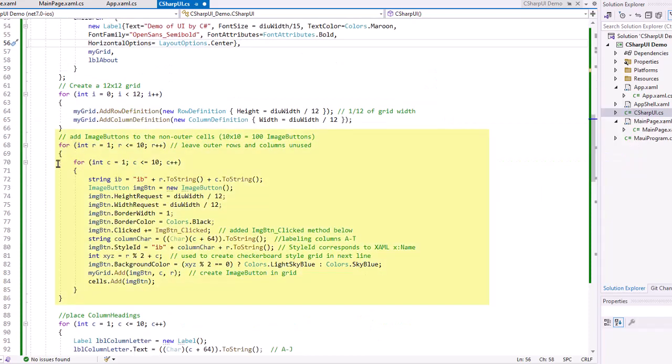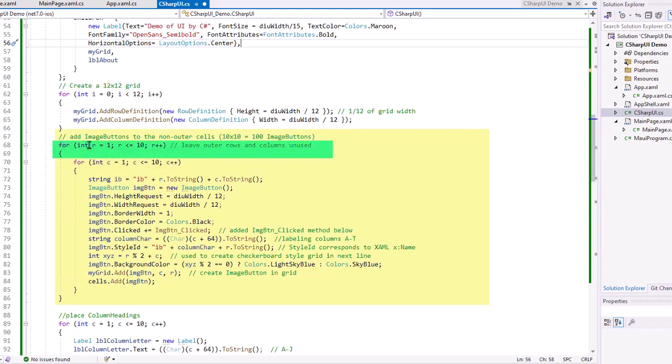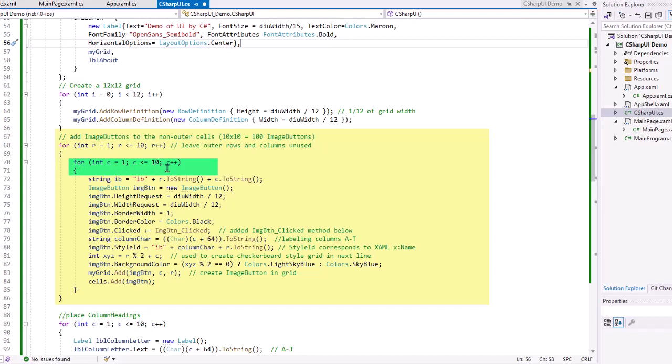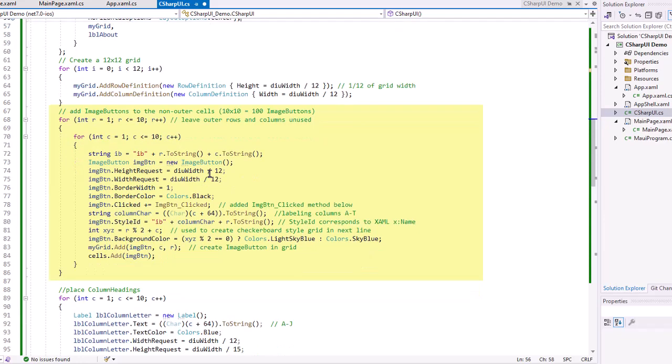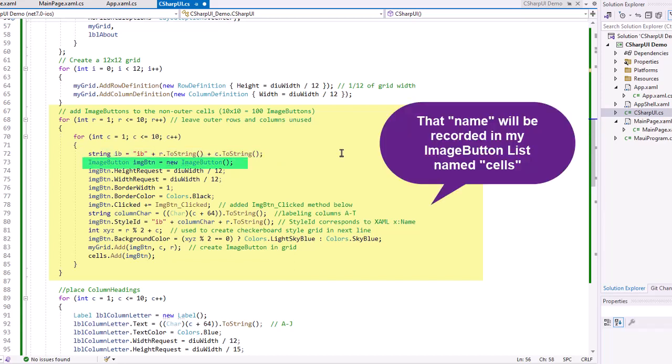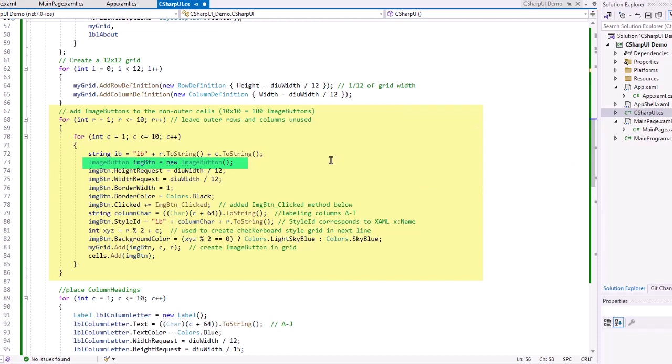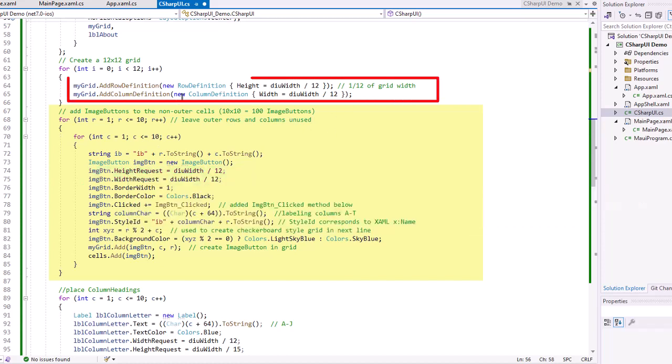We're going to add image buttons then using a loop. So I'm going to go from my rows of one through 10. Remember, there's 12 rows total. So I'm not using the zero and the 11 row. And then for each row, I'm going to go to the columns one through 10, ignoring again, the comma zero and the comma of 11. I'm going to create a string of IB plus the row number plus the column number. And that's going to be the name of my image button. I'm going to create a new image button. I'm going to set its height to the DIU width divided by 12. And the width request also DIU width divided by 12. Now notice that I didn't use the DIU height here. I want these to be the same.